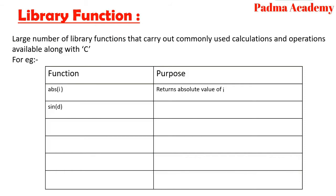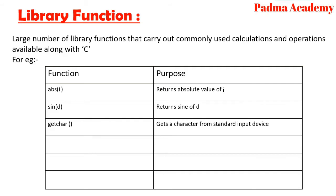Sin d returns sine of d. Getchar gets a character from a standard input device like keyboard.